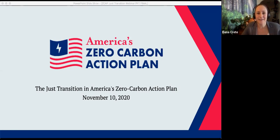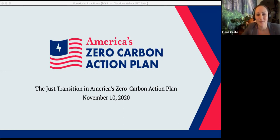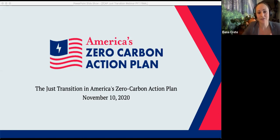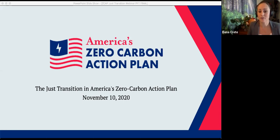Hello everyone, my name is Elena Cree, I am a manager at the Sustainable Development Solutions Network, or SDSN. Welcome to our webinar today, where we are featuring highlights from America's Zero Carbon Action Plan, which was recently published by SDSN USA. Today's session is going to focus on the industrial policy, employment, and just transition chapter of the report.